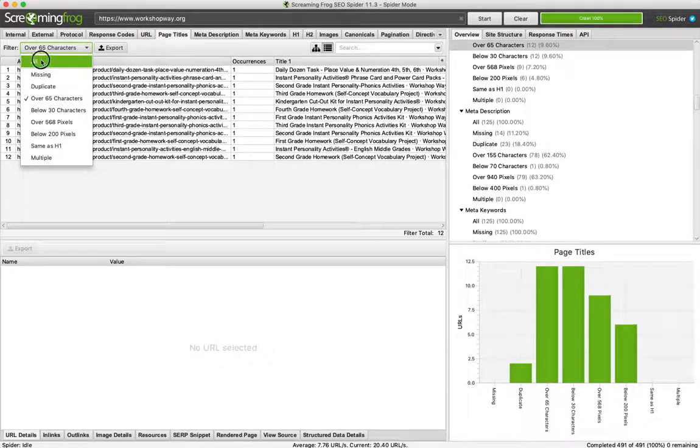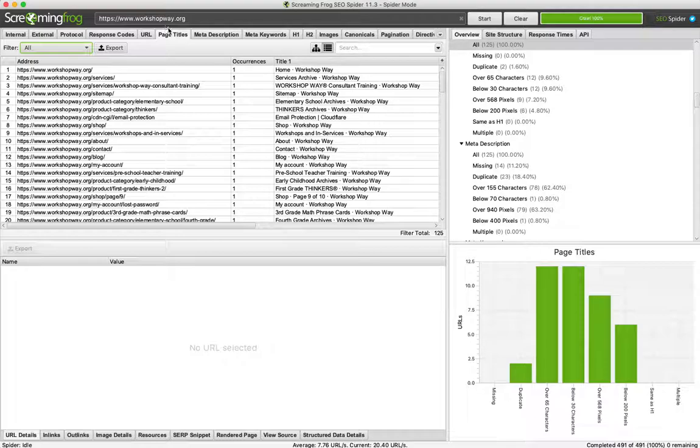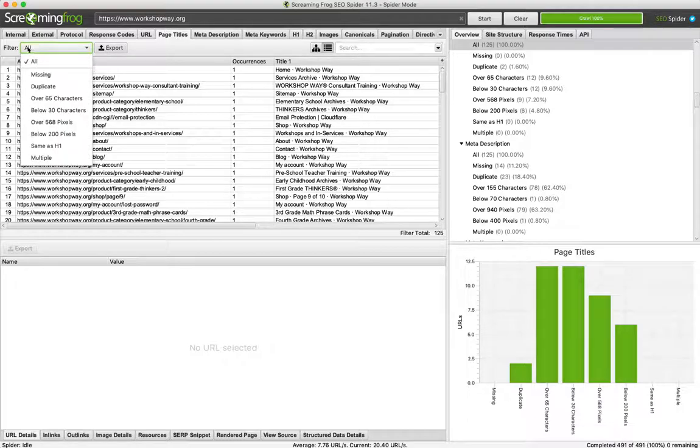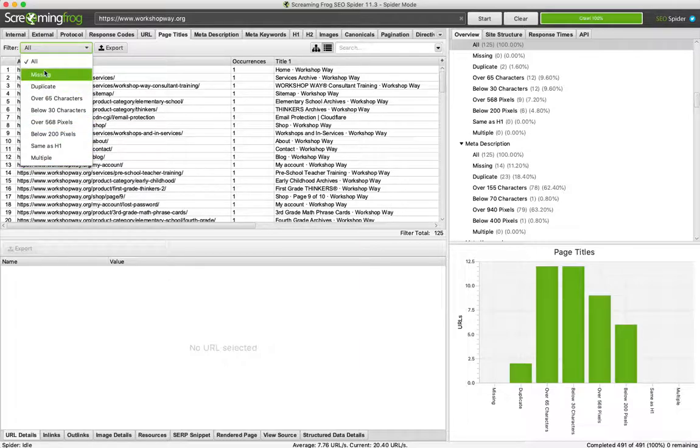So here's what I mean by using Screaming Frog to fix page title issues. Once you scan your site, go to the page titles tab. In this filter dropdown, you're going to go through each one of these and try to fix whichever ones show up if possible. Not all of them are possible to fix, but try to minimize them as much as possible.